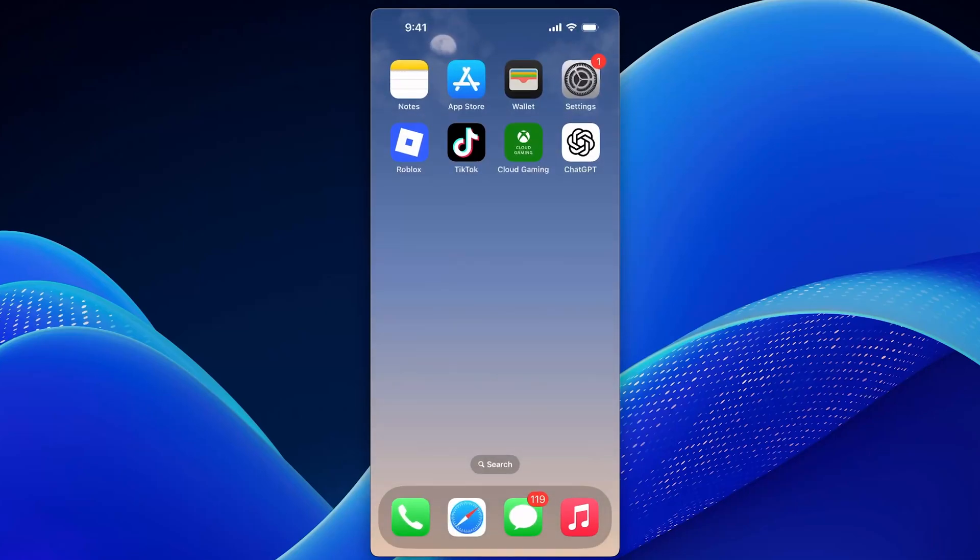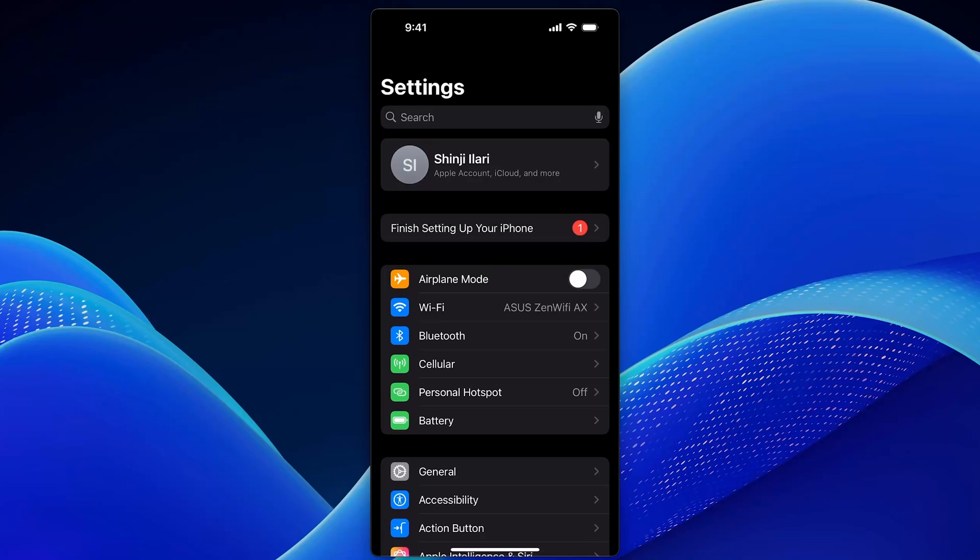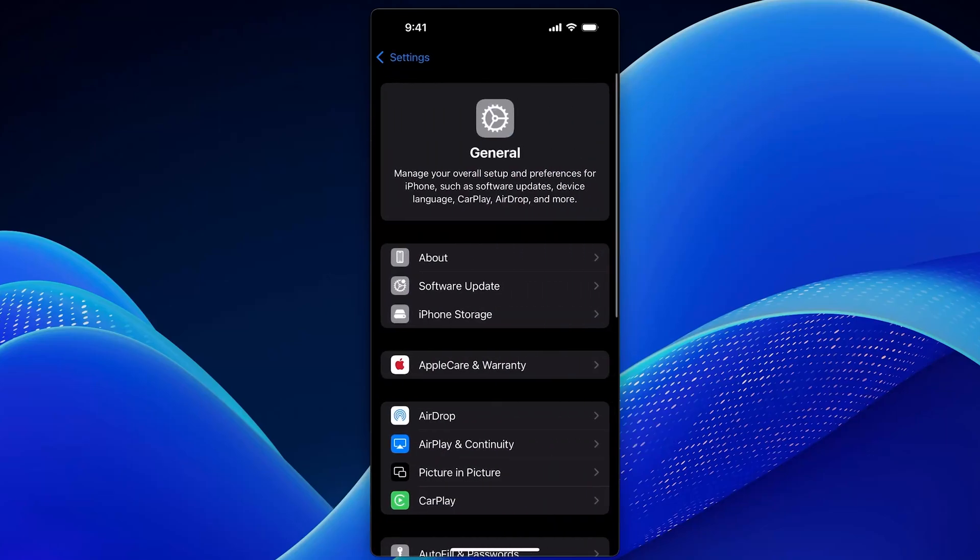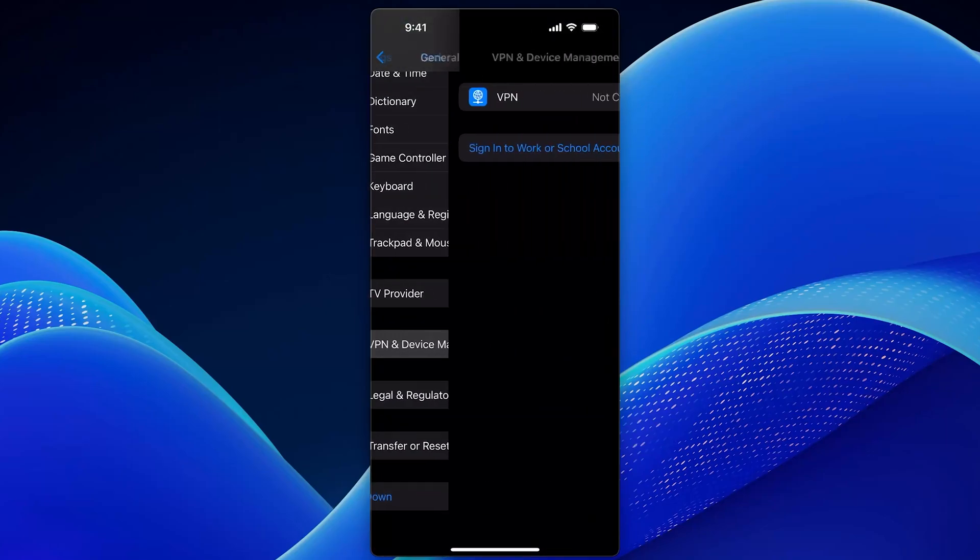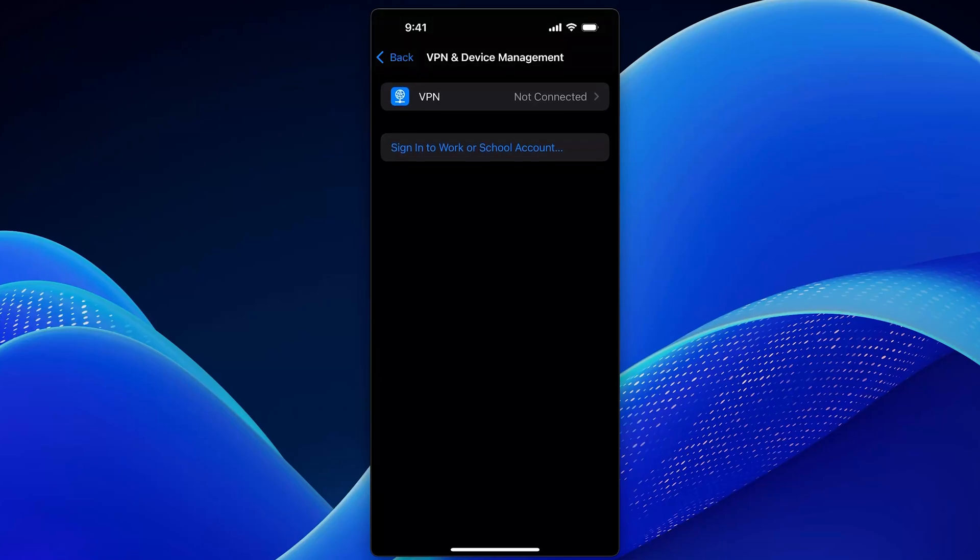Step 2. Check VPN settings. Go back to the settings app, scroll down, and select general. Then scroll again and tap VPN and device management. Make sure you're disconnected from any VPNs, and delete any VPN profiles if needed.